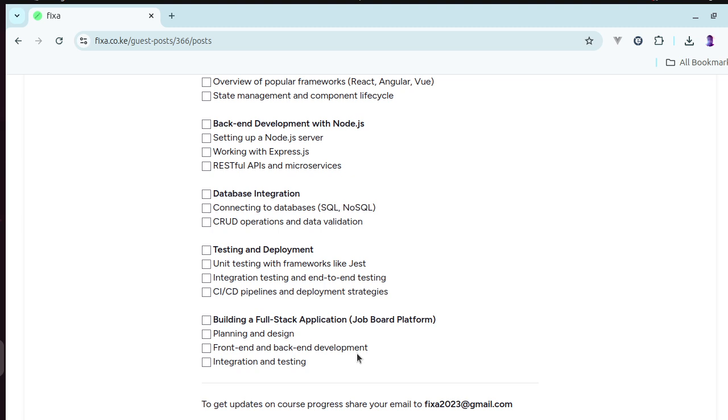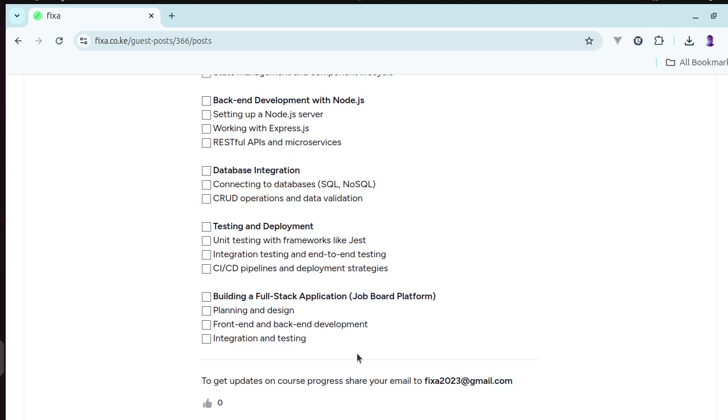We'll look at how we test and deploy, and then finally the culmination of the video lectures will be with creating a full-stack application, that is the job board platform.